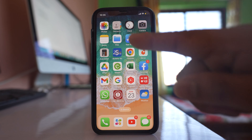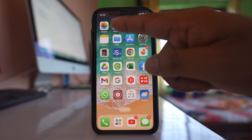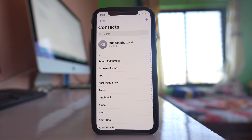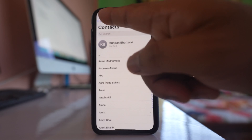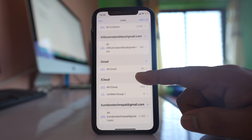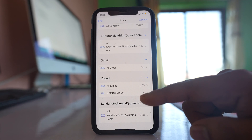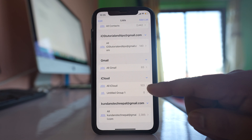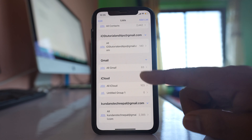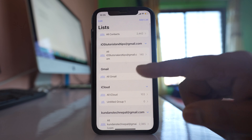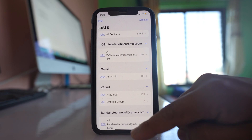For example, if I go to the Contacts application and look at this list, you can see I have 103 contacts coming from iCloud, and then there are contacts that are synced from Gmail accounts.